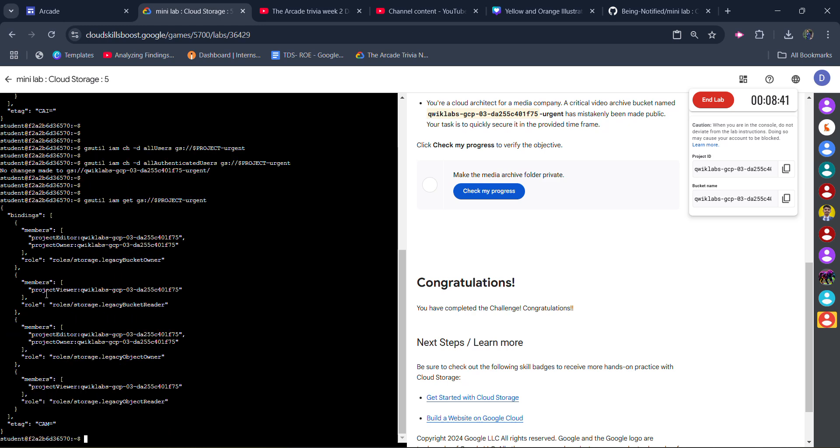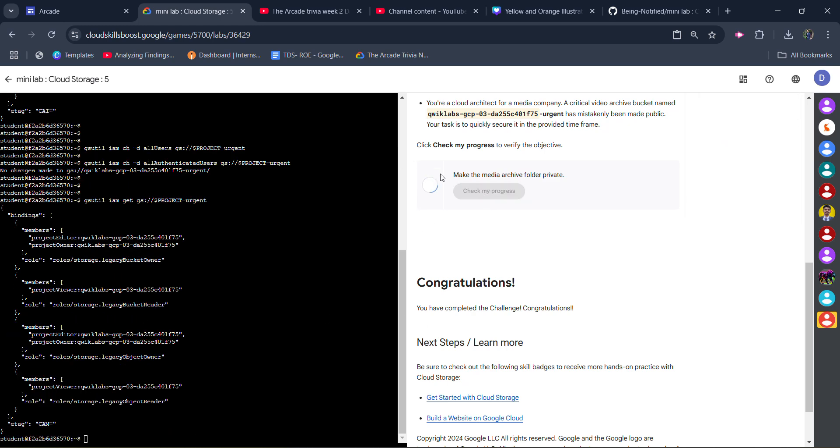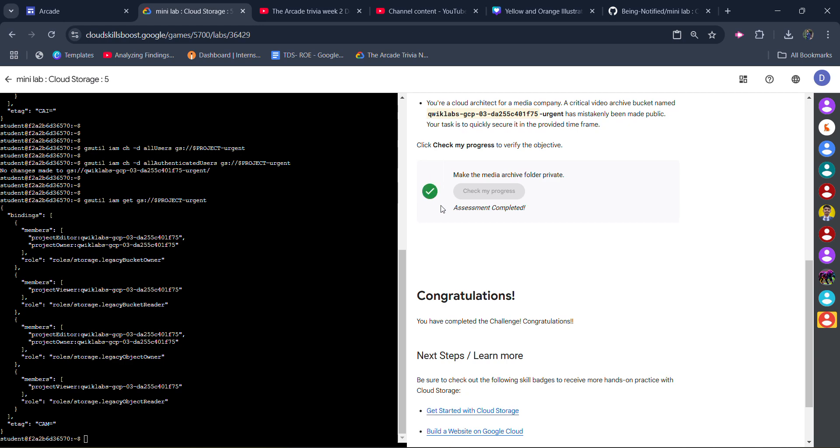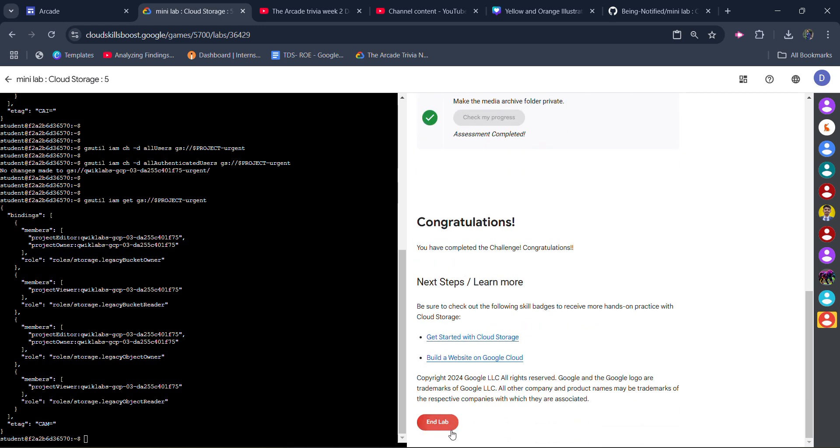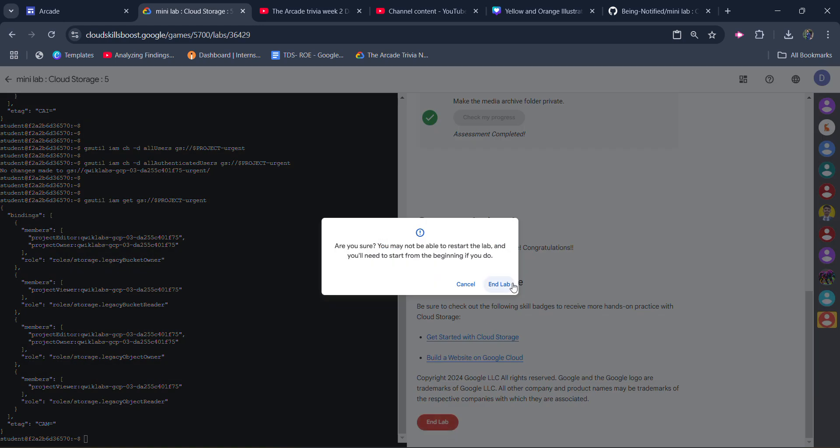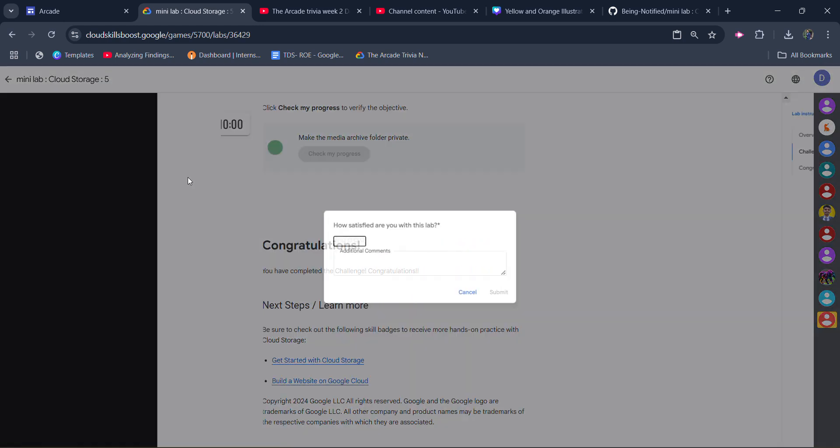And once your command looks like this, simply click on the check mark progress and you will get the green tick. Assessment is completed. Scroll down. Click on the end lab button. Click on the end lab button once again.